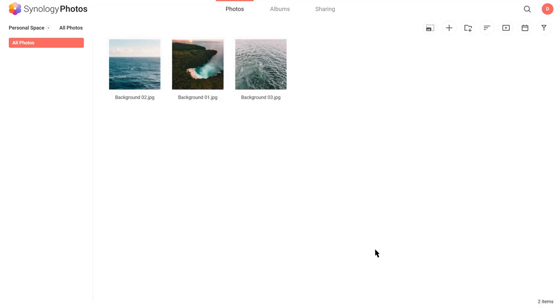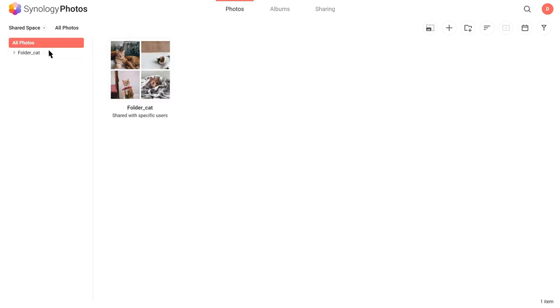Click Shared Space in the upper left corner. Alternatively, you can update the folder's permissions status in Shared Space.